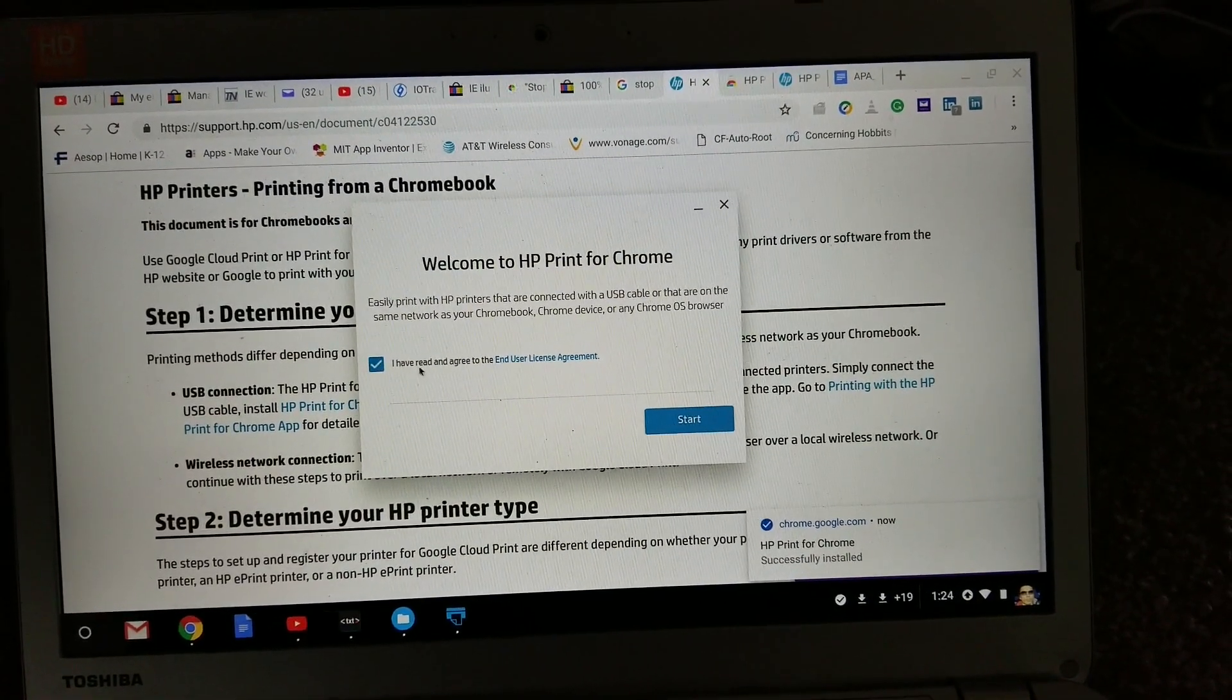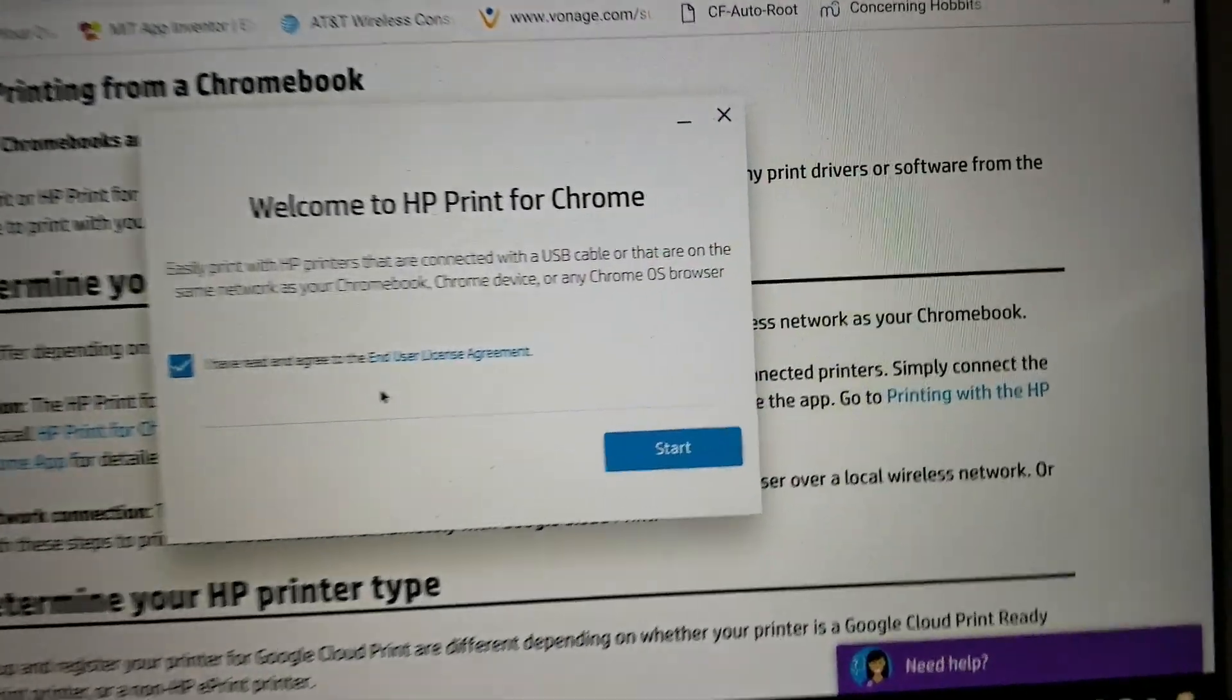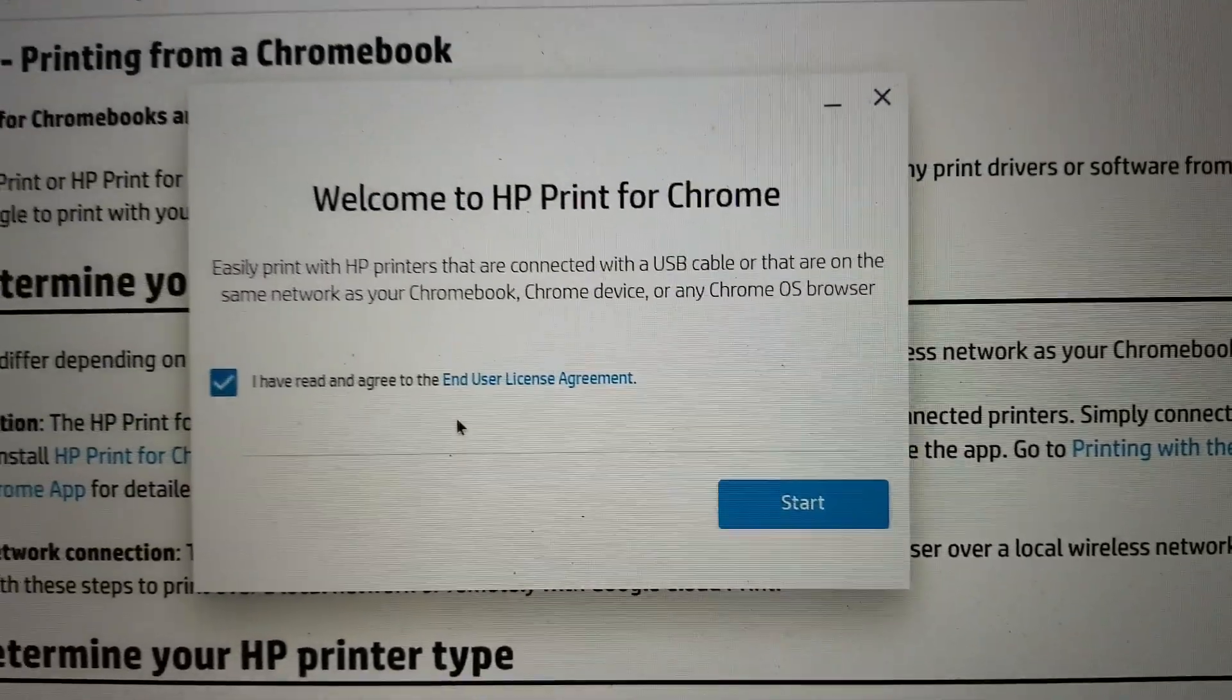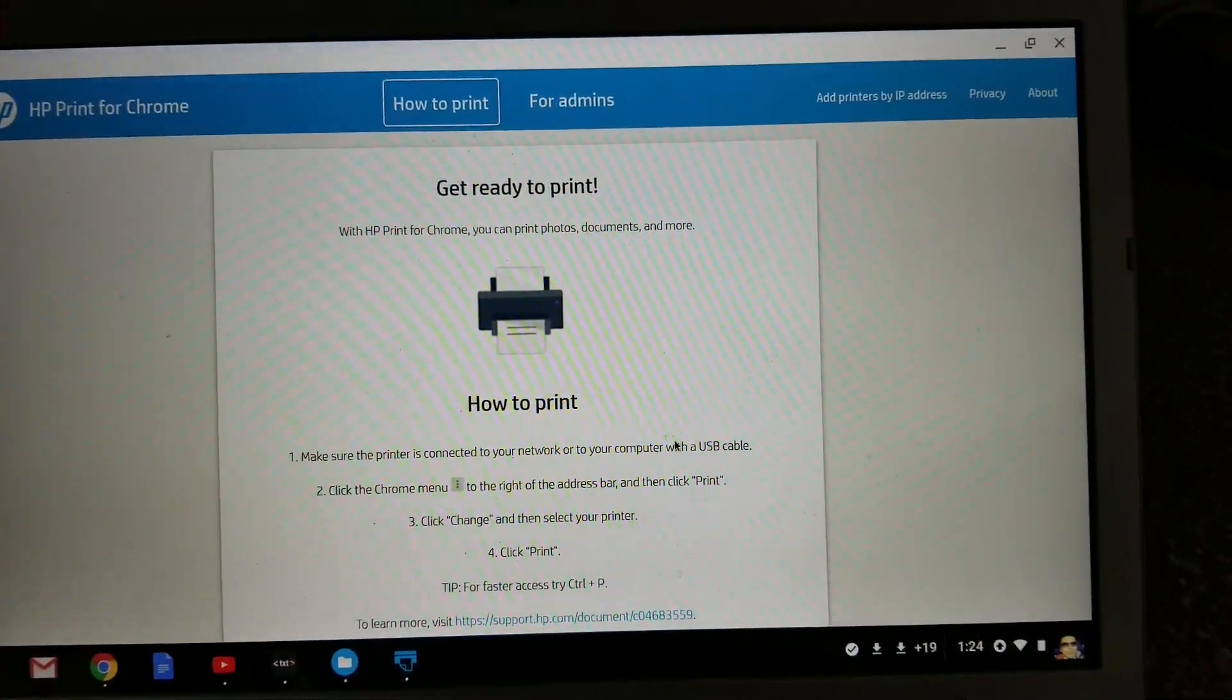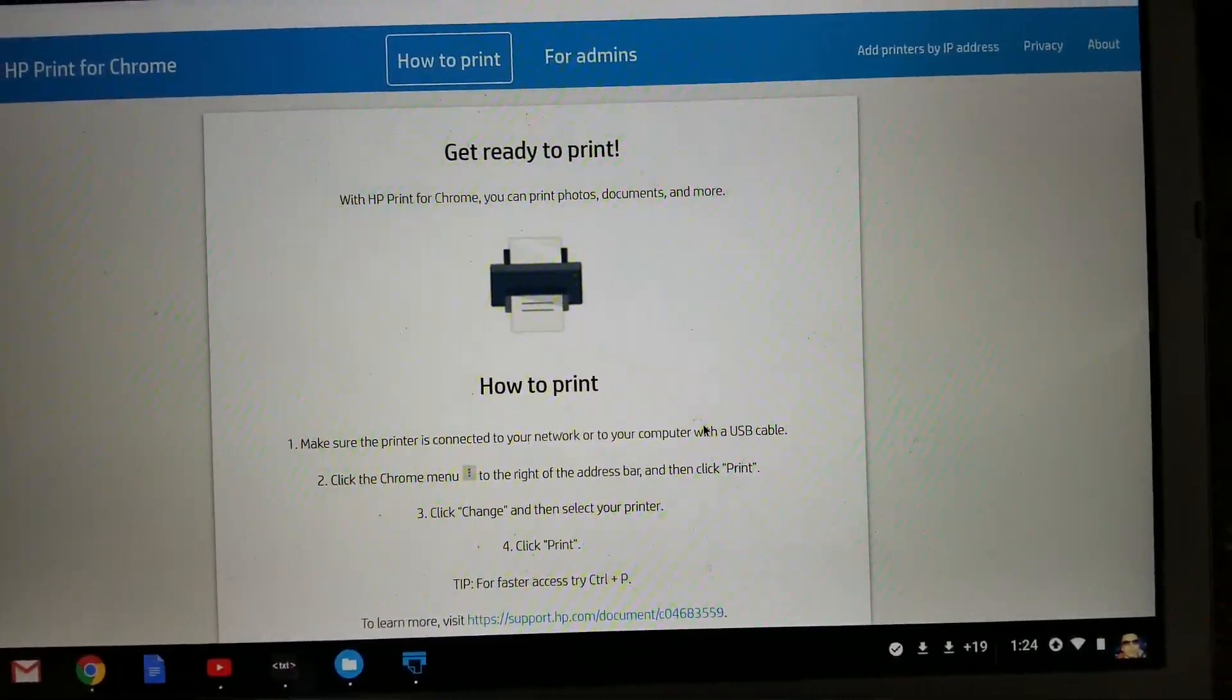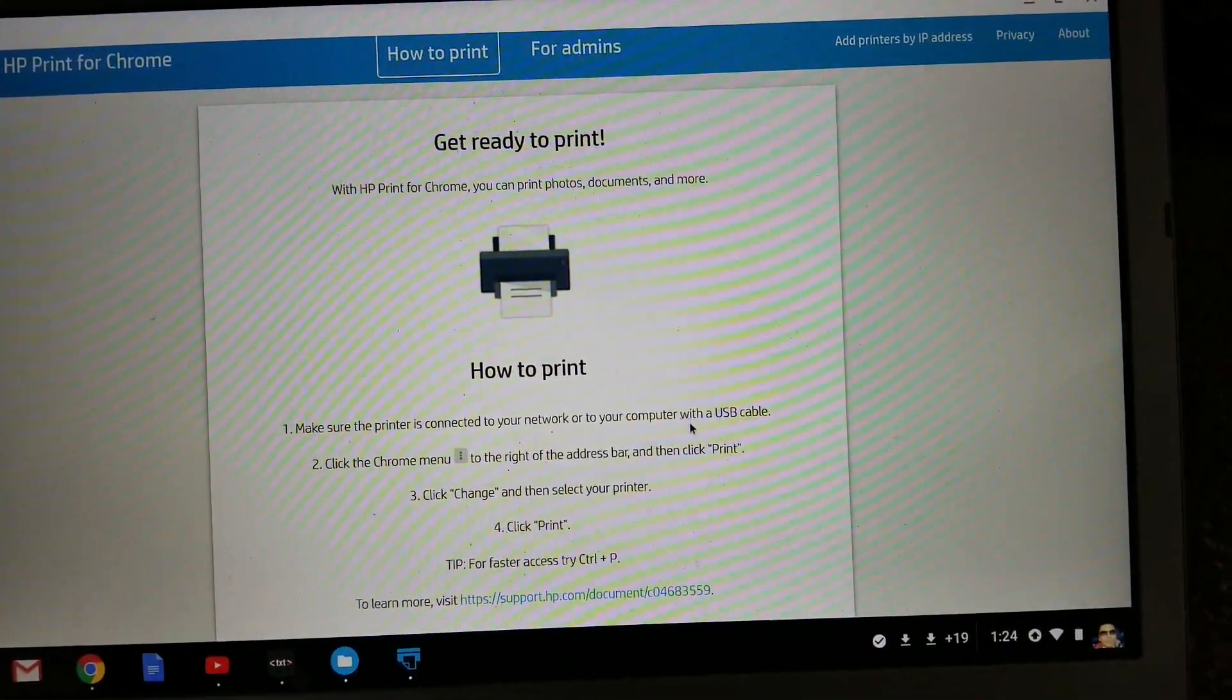The second option is... so now it's installing. I click on I've read and agree to the end user license agreement and it says get ready to print.